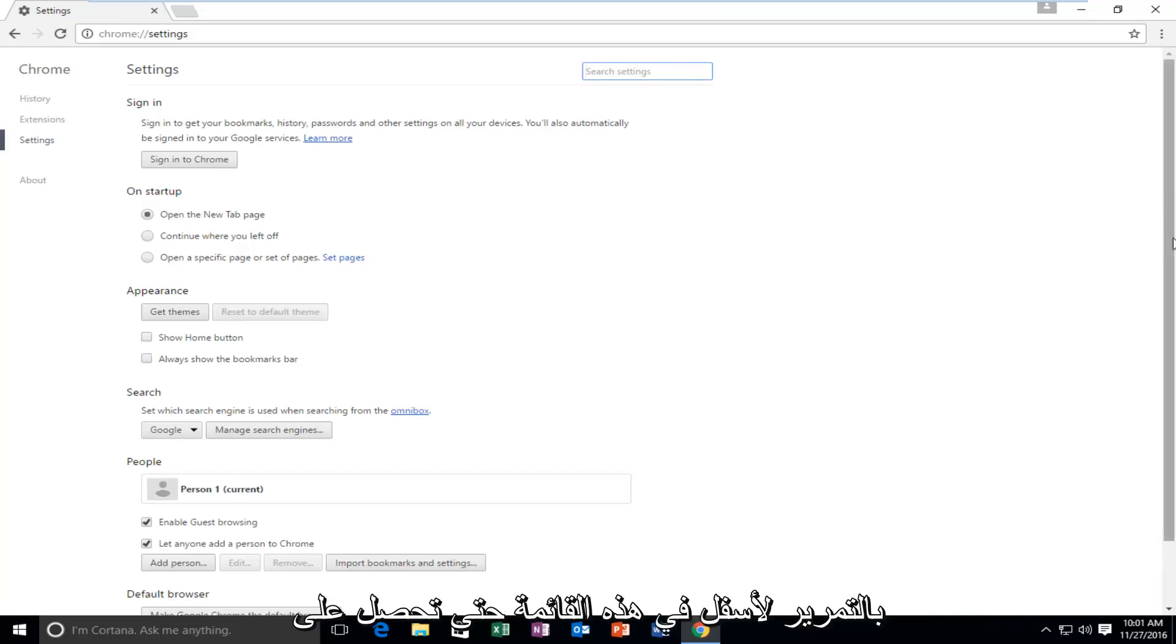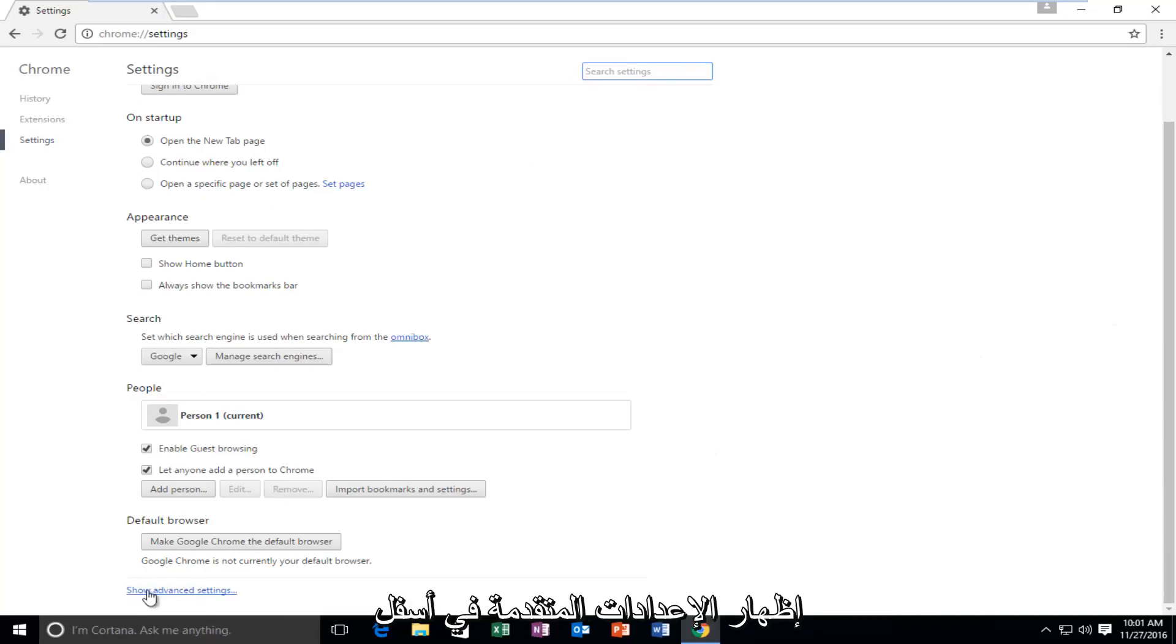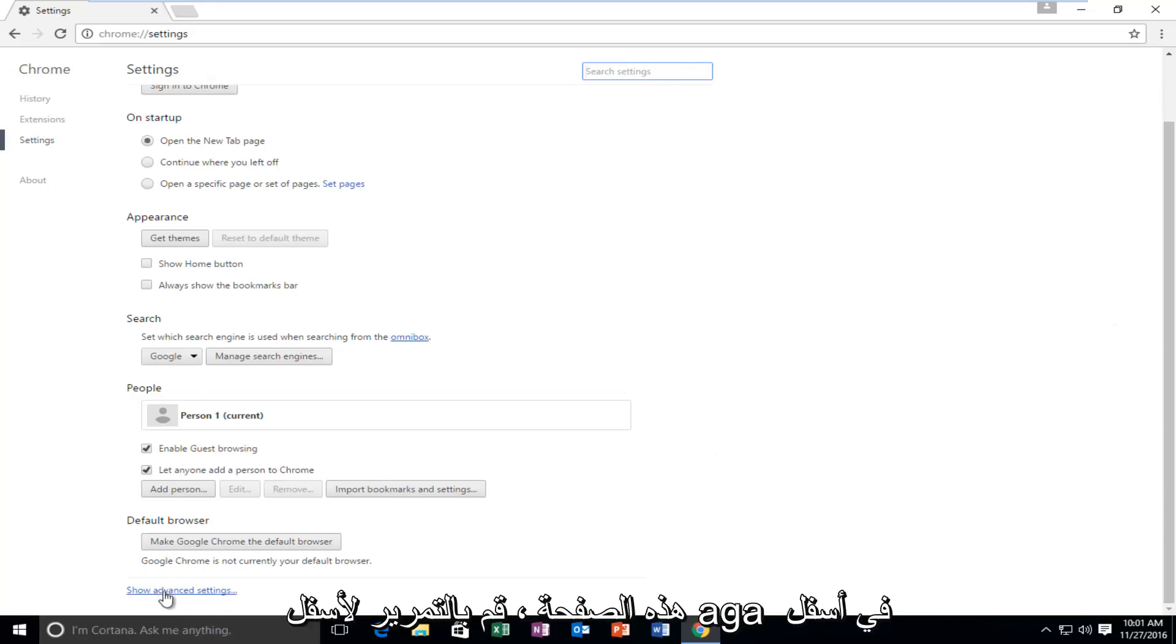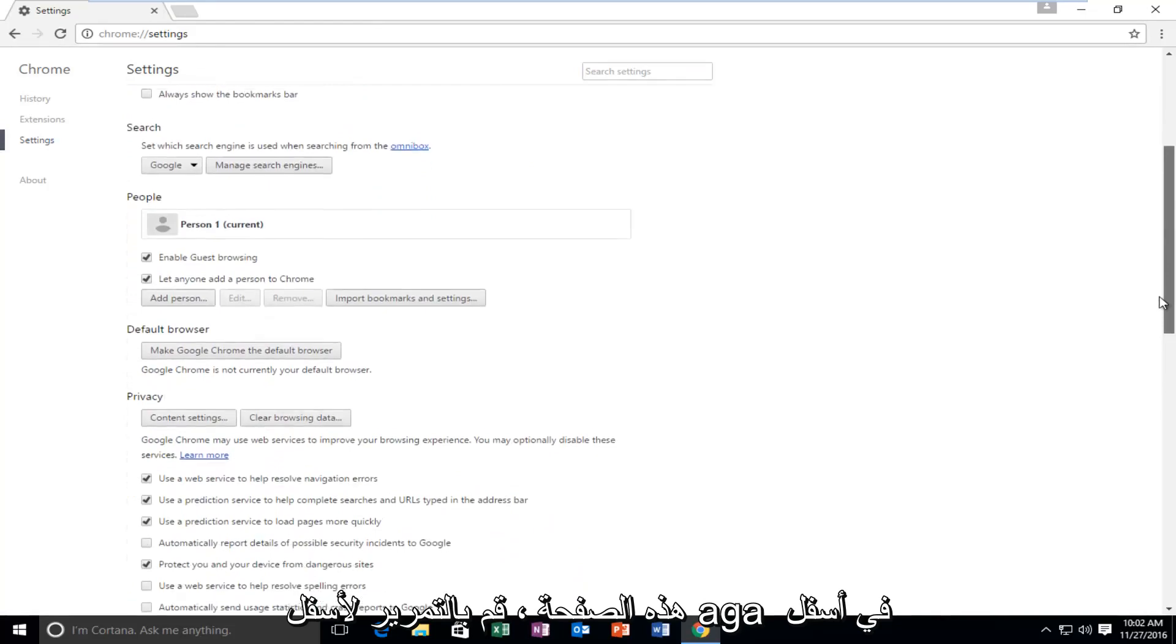Scroll down this list until you get to show advanced settings at the bottom of this page. Scroll down again.